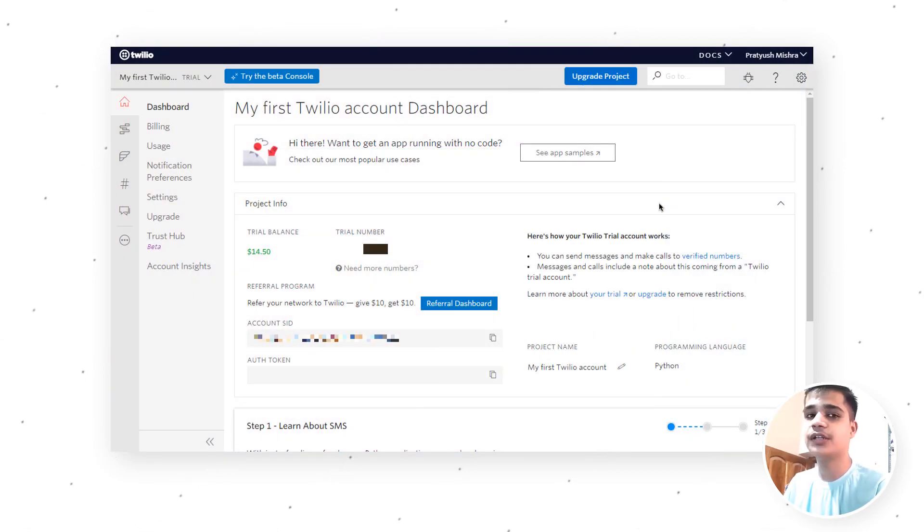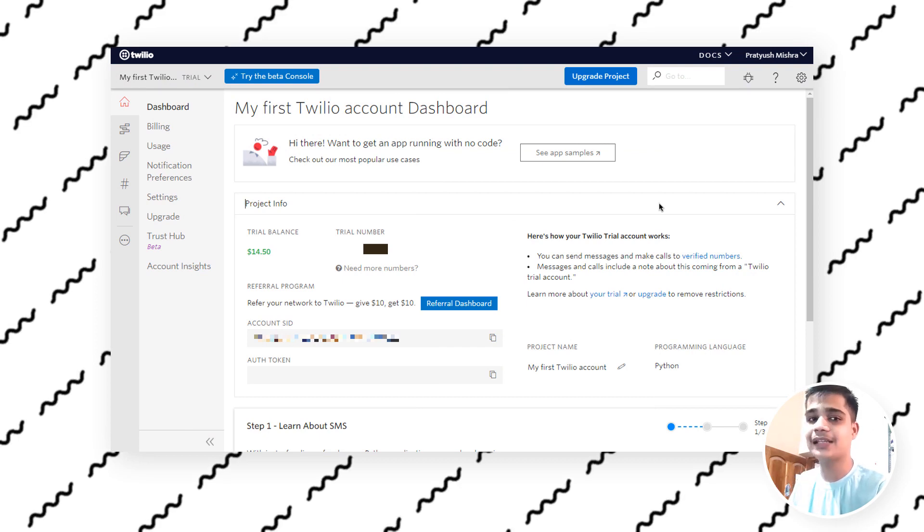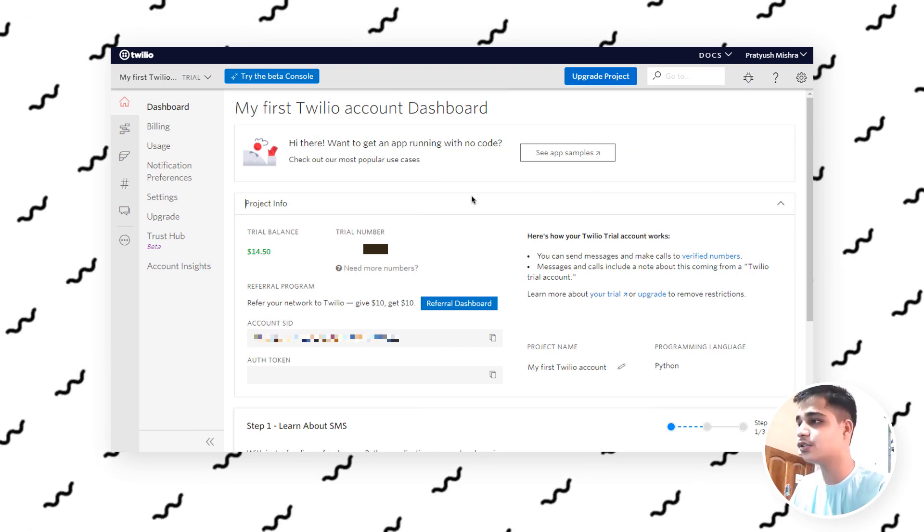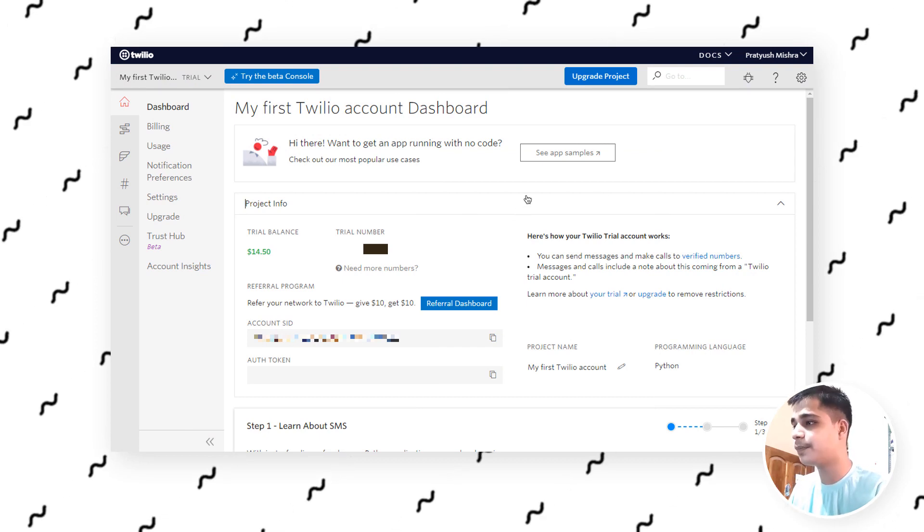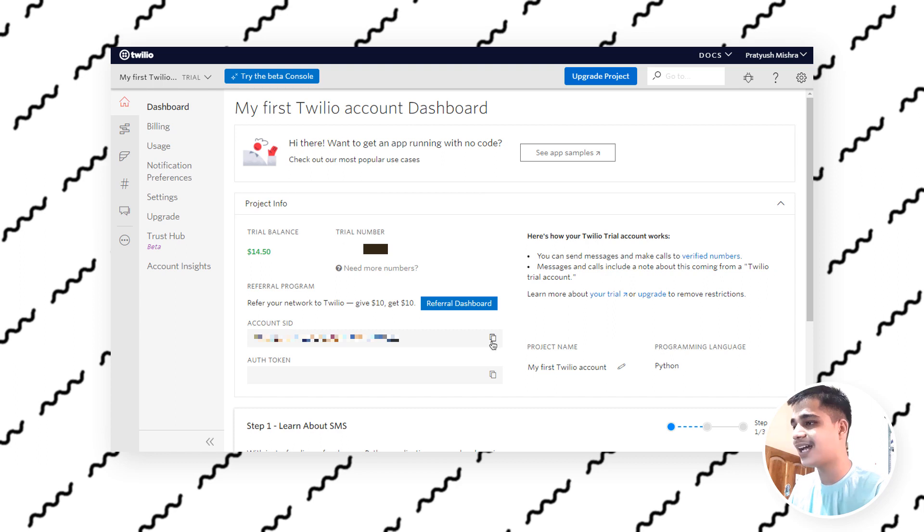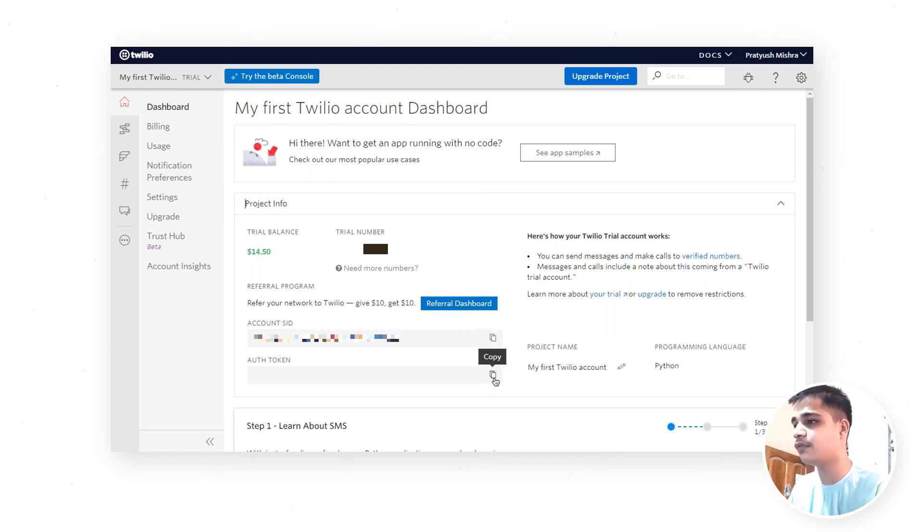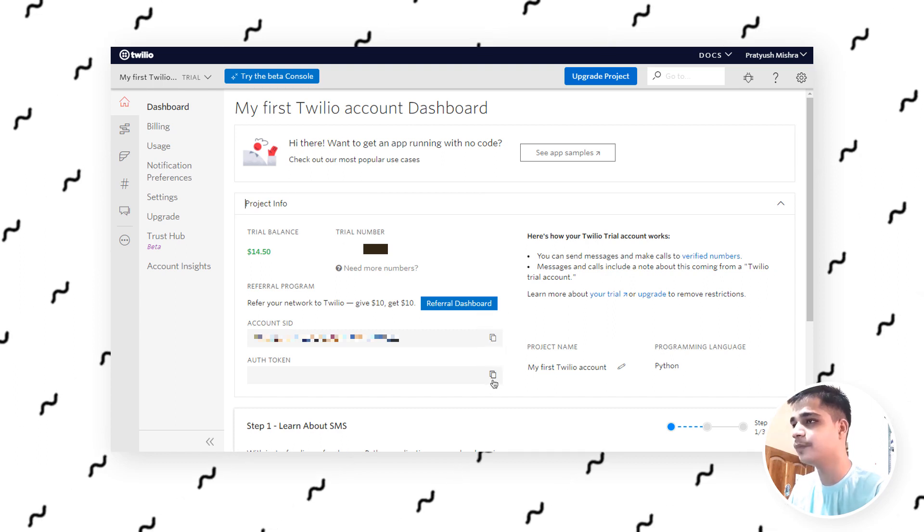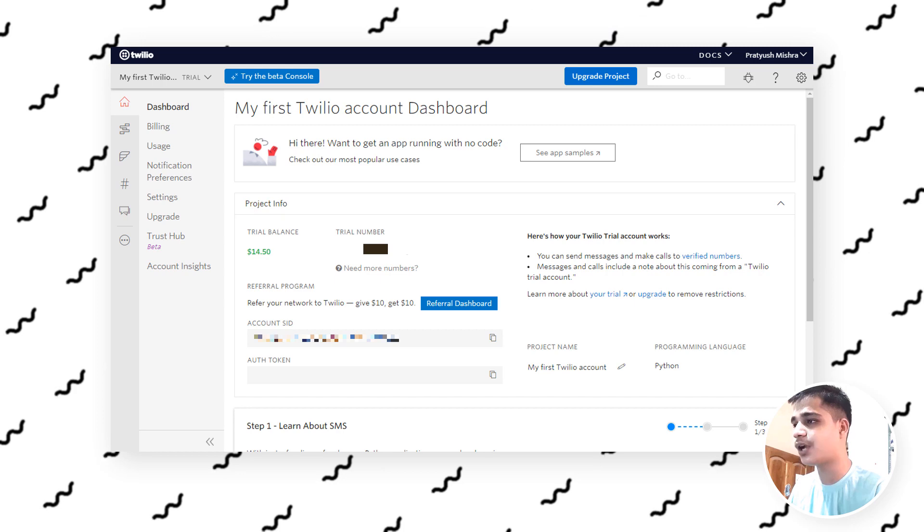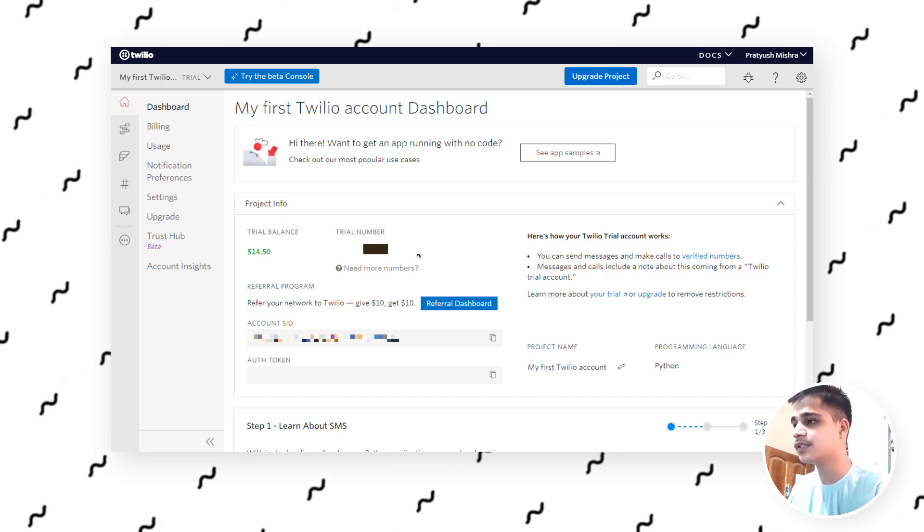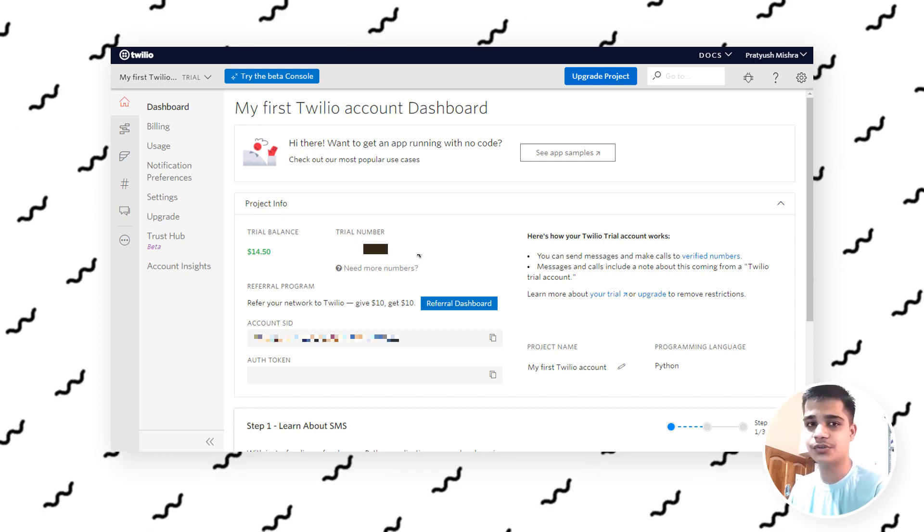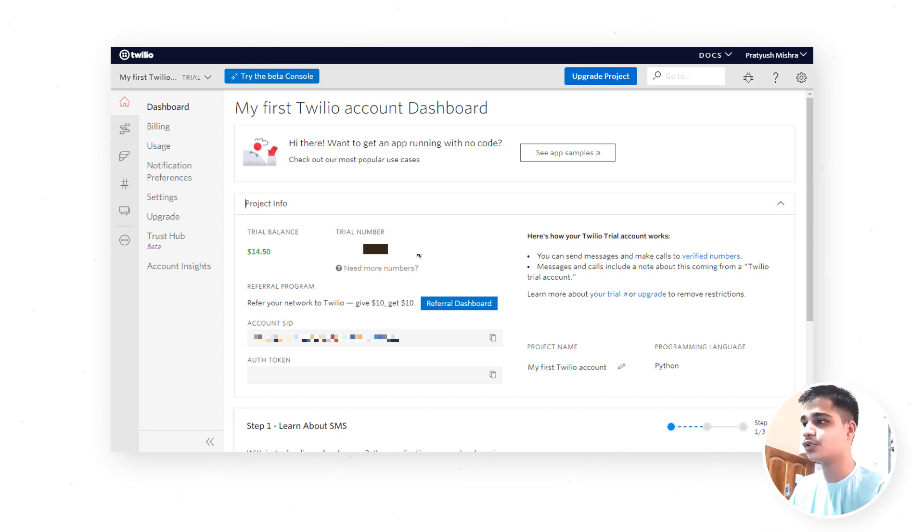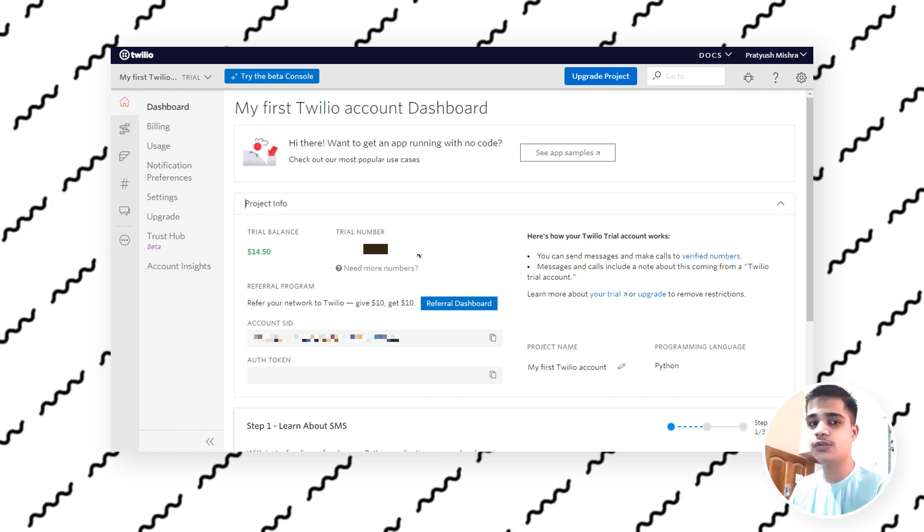After logging in, you will get a page somewhat like this. This looks really great. You need to copy your account SID and authorization token from over here, and also your trial number. These are the things you need in this tutorial.